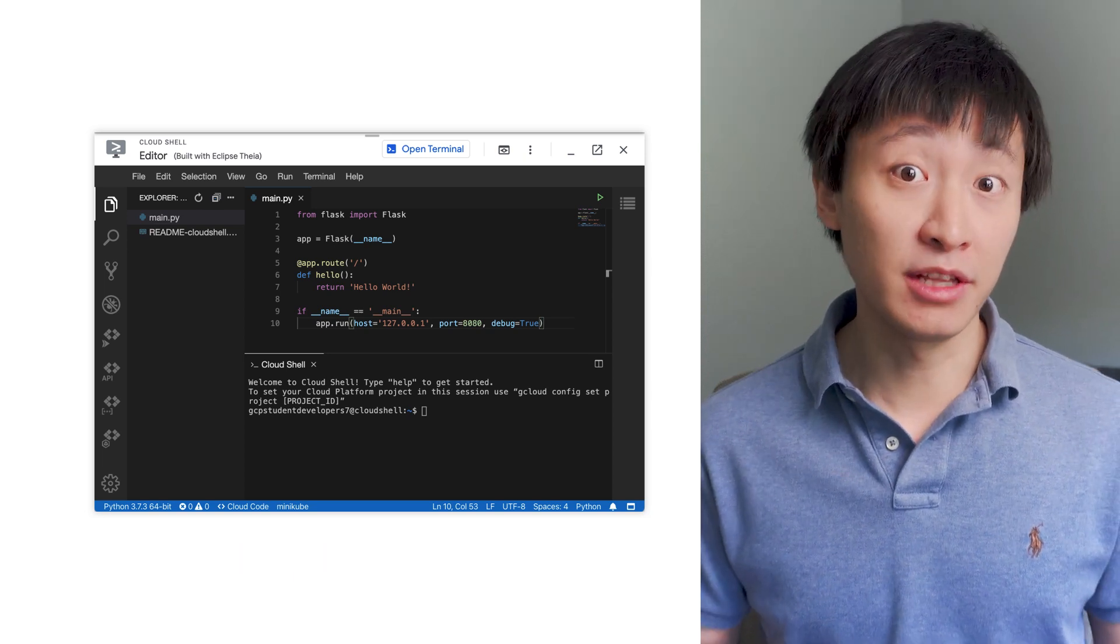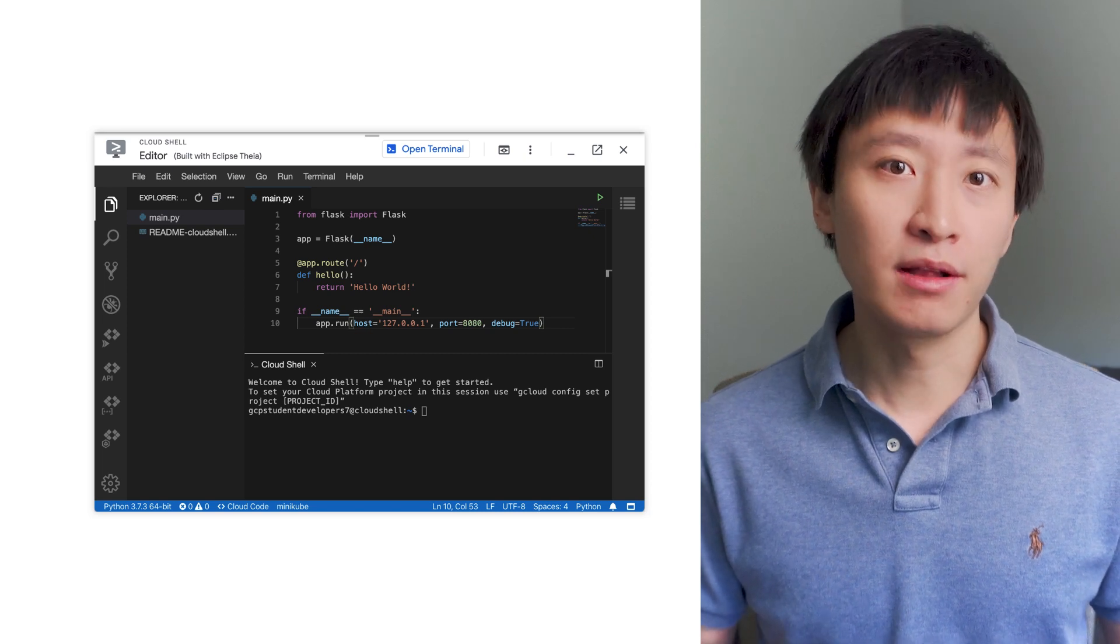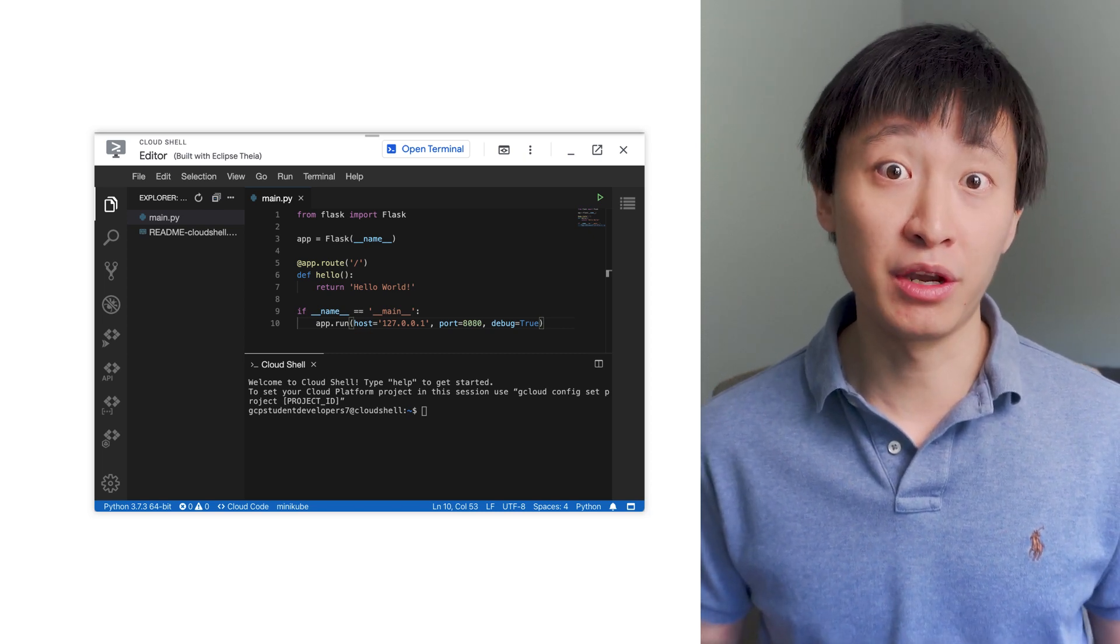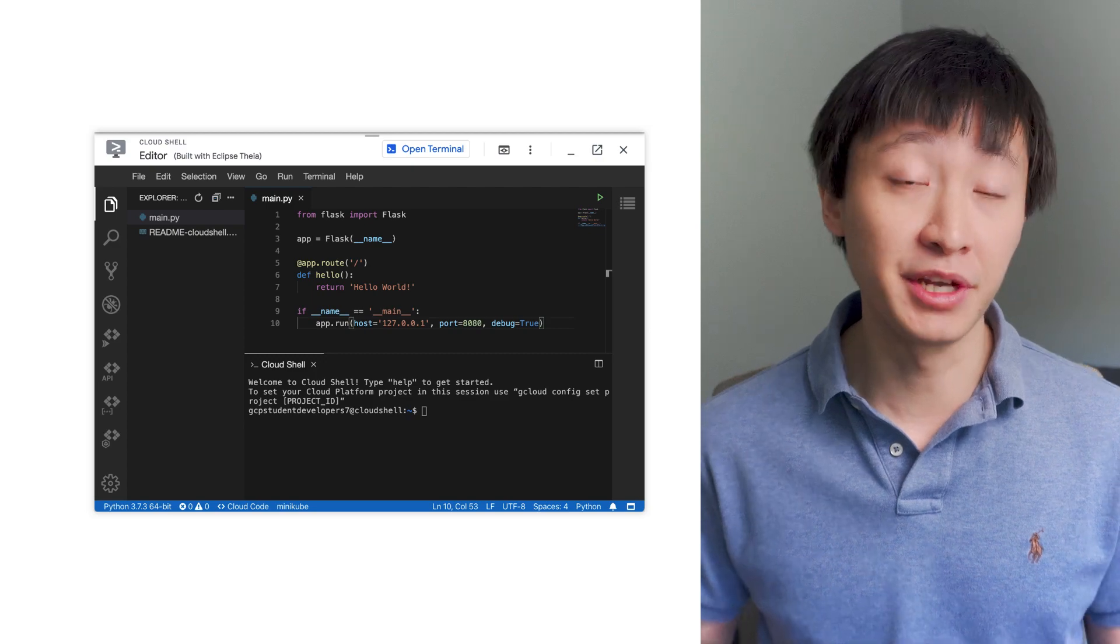Powered by the Eclipse Thea IDE platform, Cloud Shell Editor makes it easy for you to write code directly from your web browser and deploy it to the cloud. This online development environment comes packed with powerful features to streamline your development workflows.